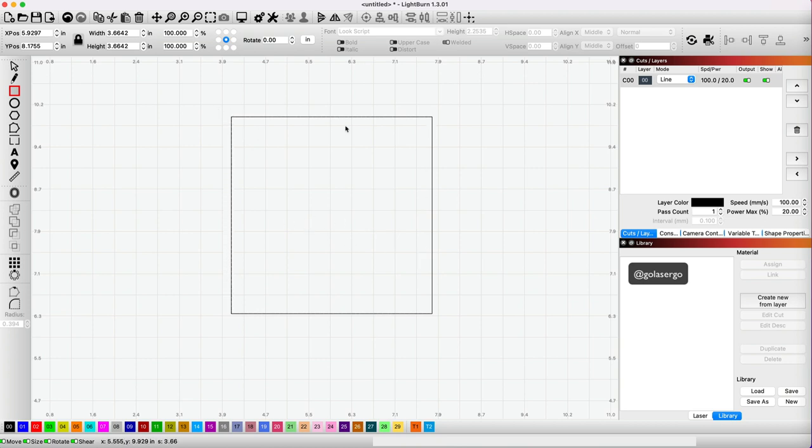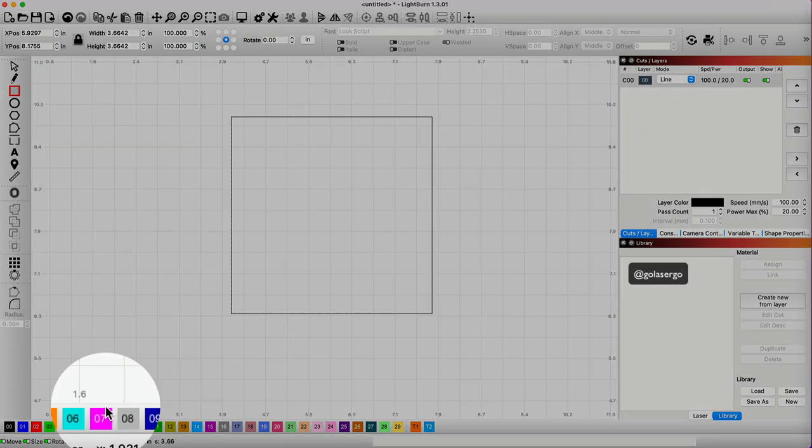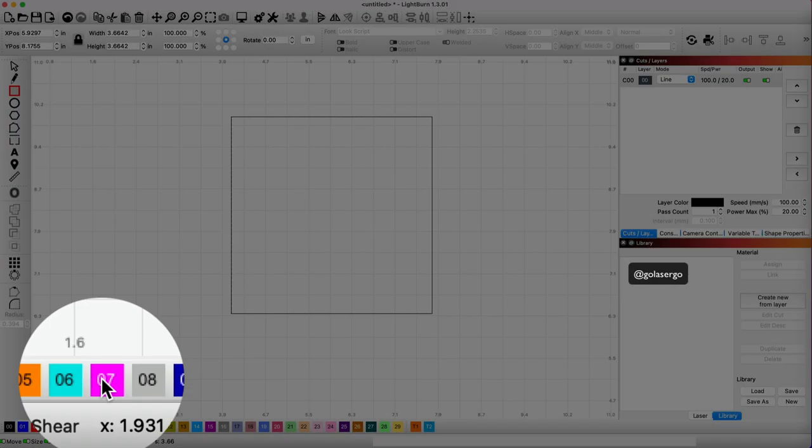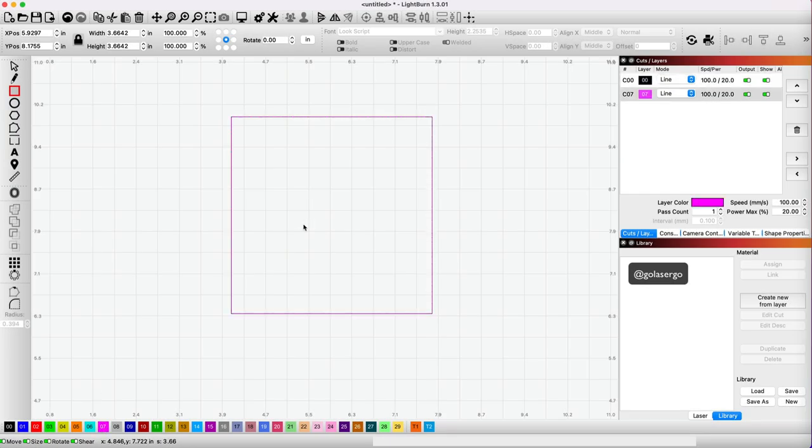They're both surrounded in black, so it's very hard to distinguish between them. So I'm just going to give the top one a different color. So we've got two squares here. You can see that reflected over here in the layers panel. One is in black, and one is in that pinky-purple color.